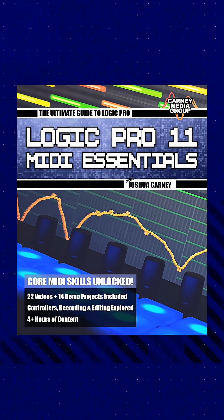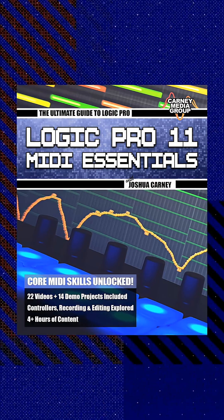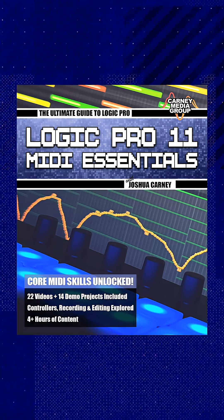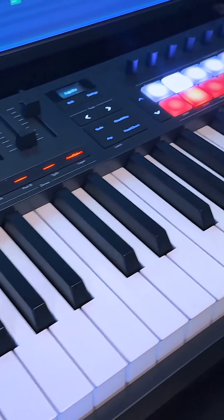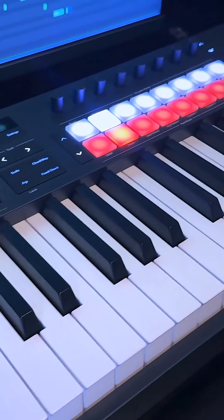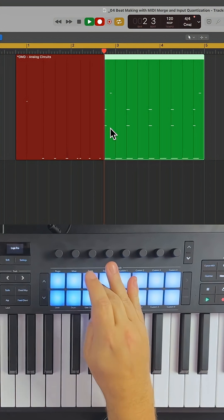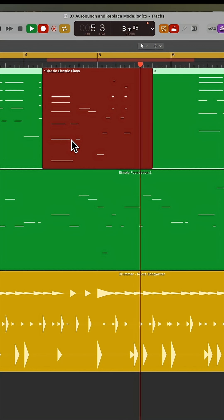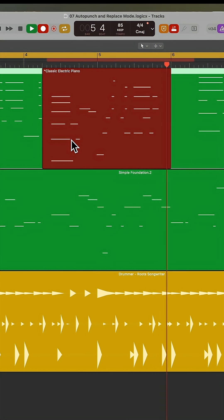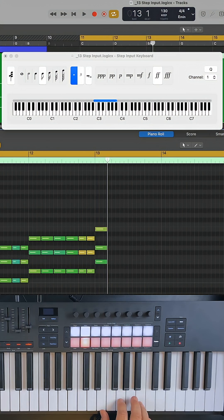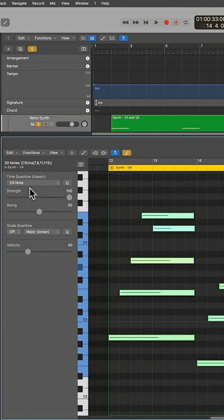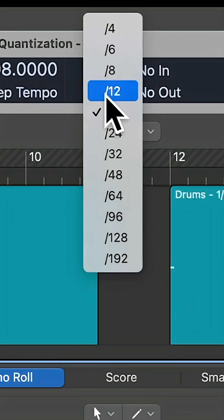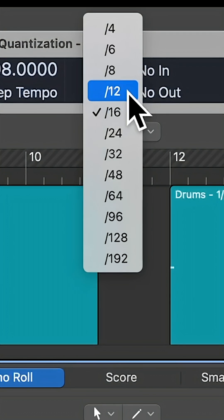The course contains over four hours of tutorials where we start with MIDI message structure and using continuous controllers and software instruments. From there we get into beat making, various MIDI recording and note entry methods, and understanding the grid and quantization, including using triplet grids and swing quantization.